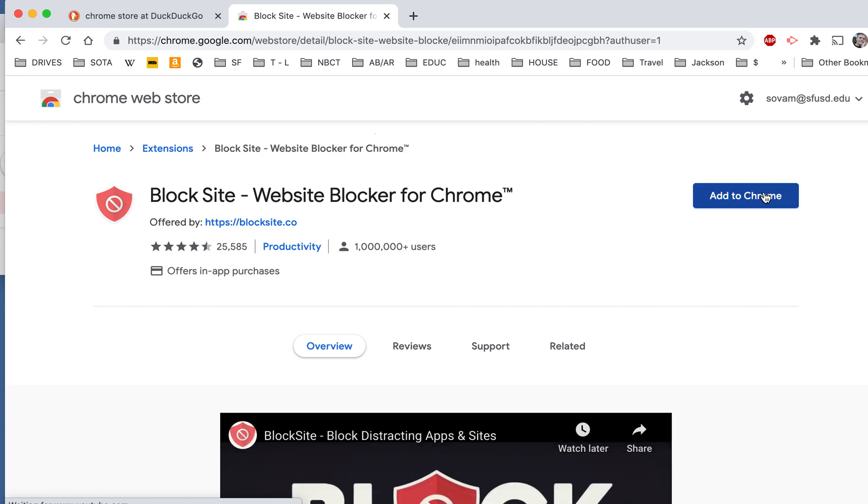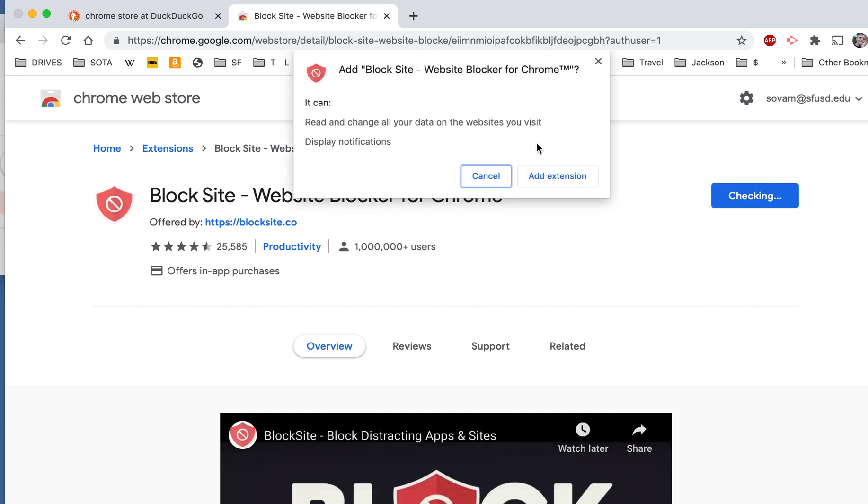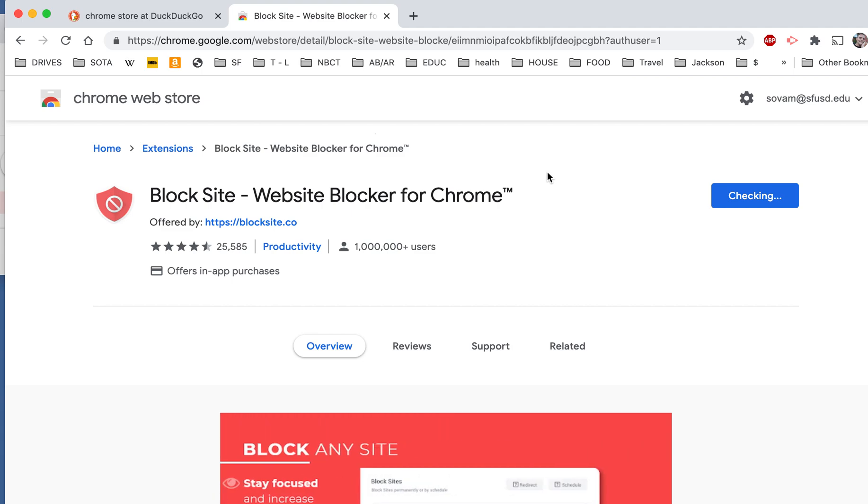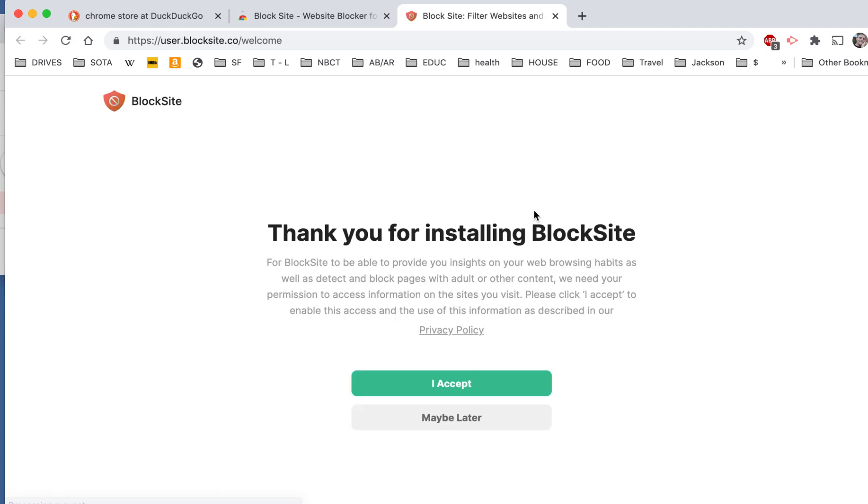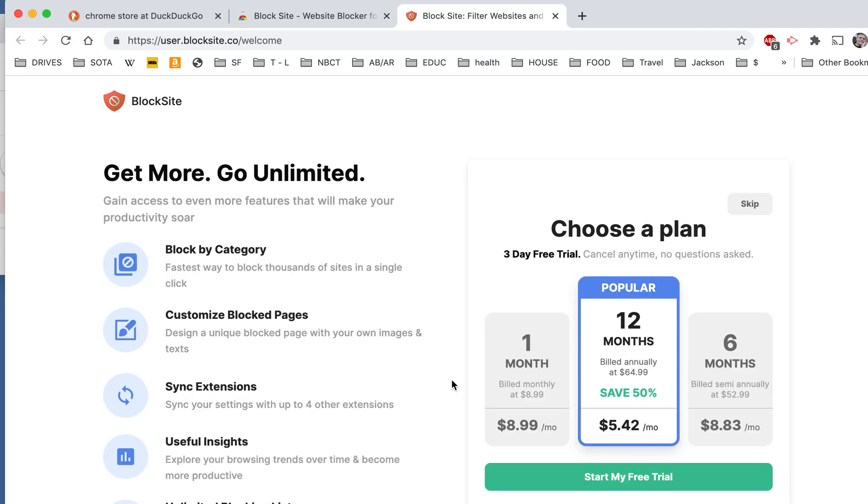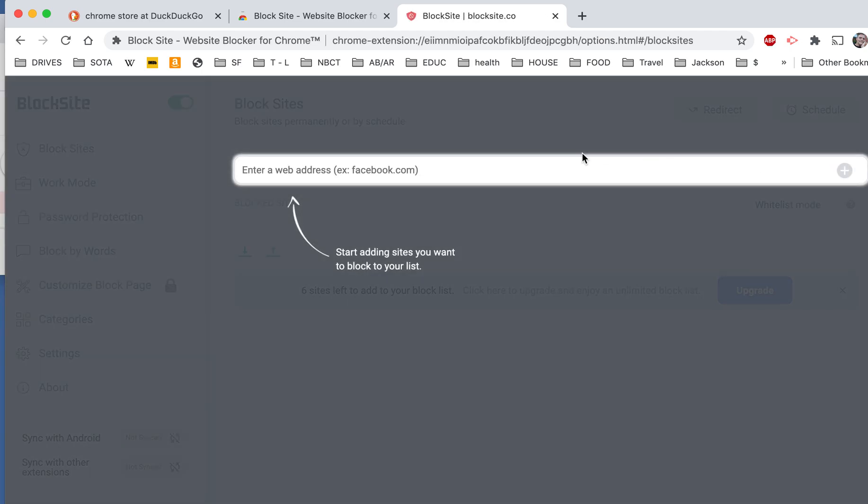You're going to click on Add to Chrome. Click Add Extension. And it should take you to this site. You're going to accept. And then you're not going to choose a plan unless you want to. You're going to skip this. And then it'll take you to the main Block Site website.